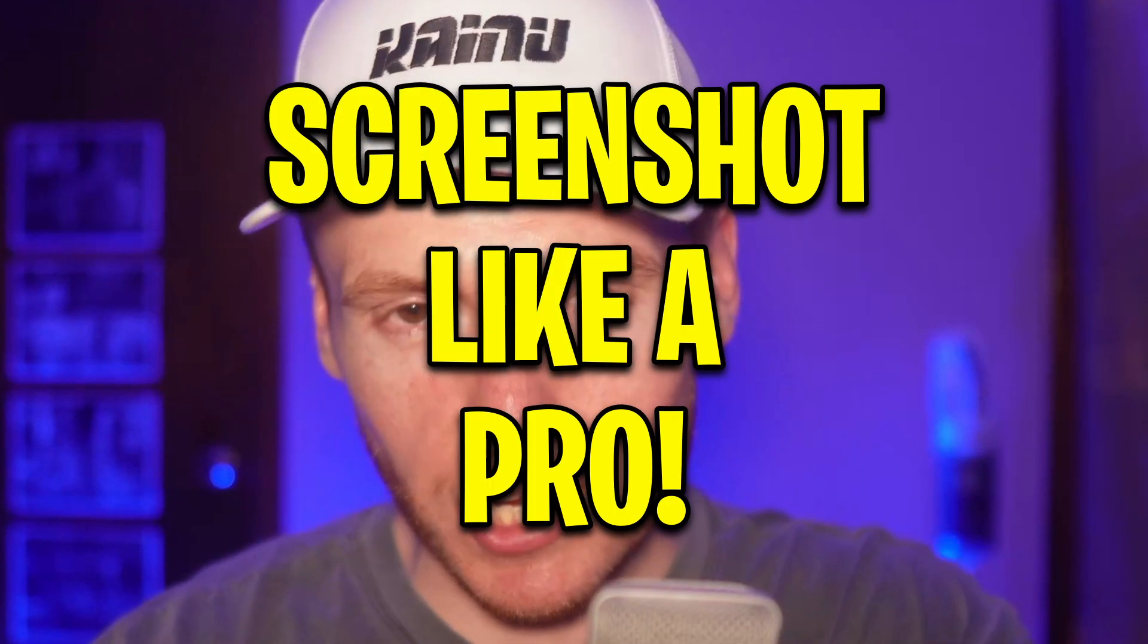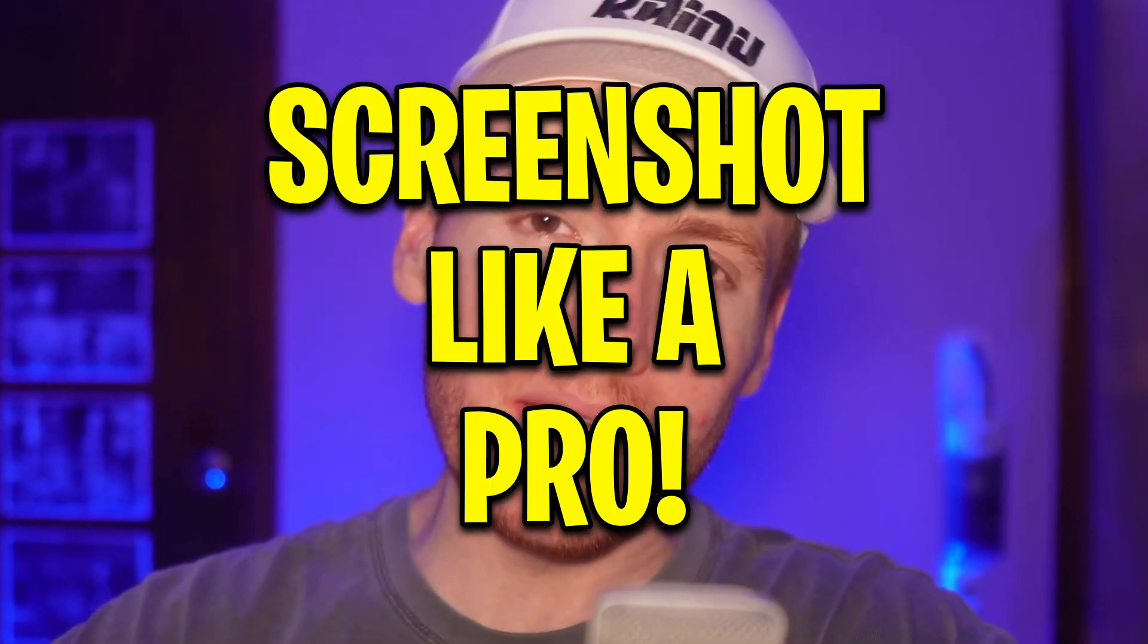What's up? It's Kanye back here again for another video today. I'm going to show you how to screenshot like a pro in macOS. But without further ado, let's get into it.